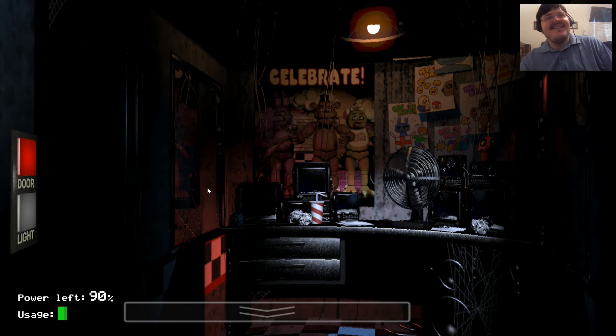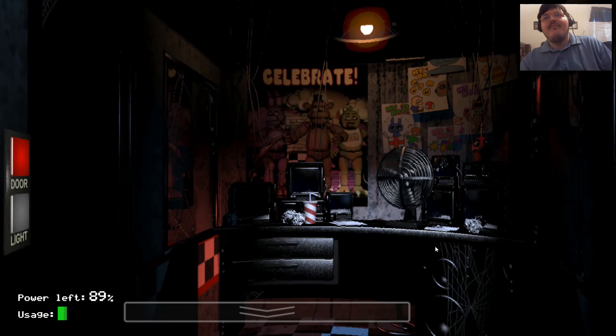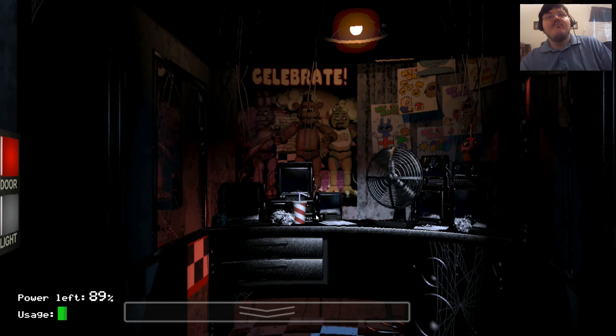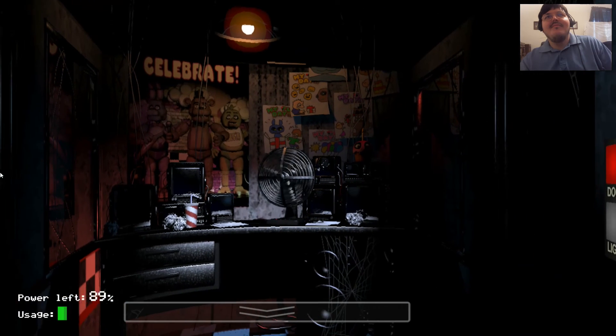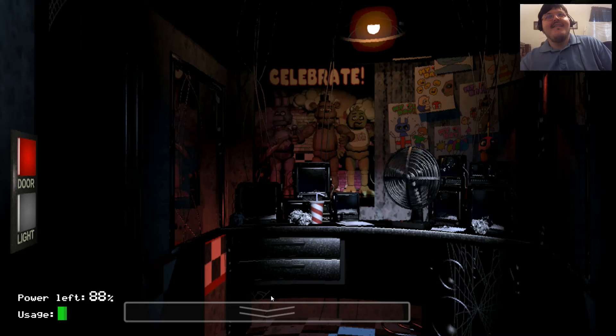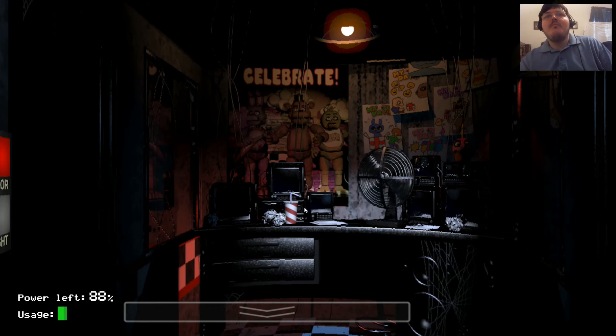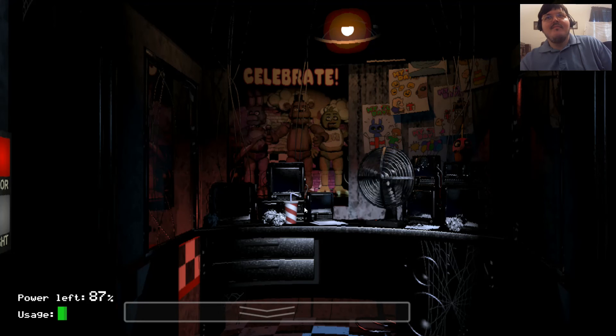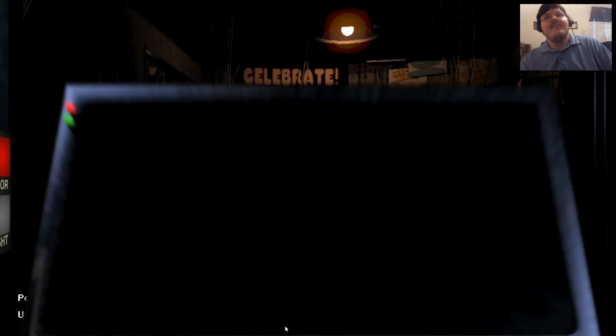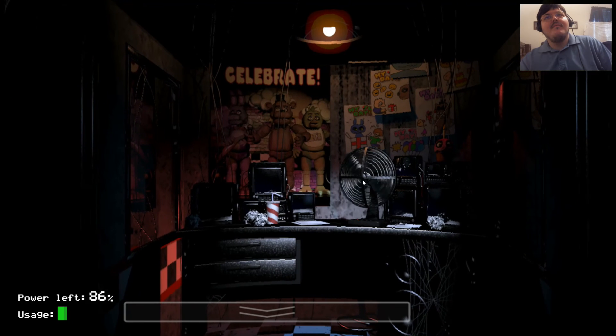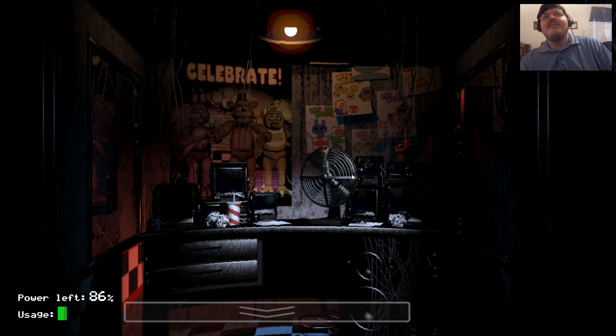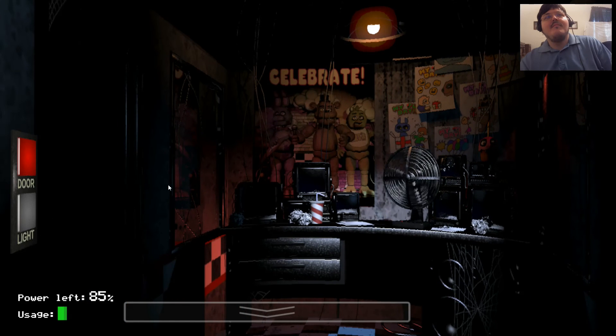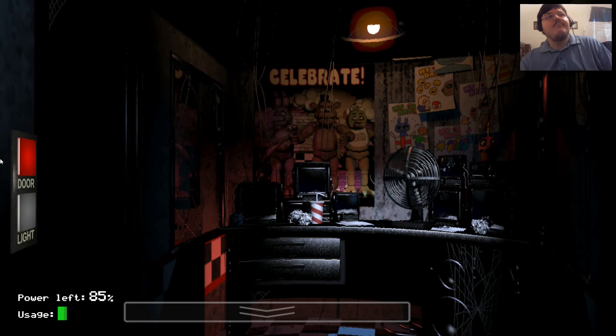Now that might sound bad, I know, but there's really nothing to worry about. The animatronic characters here do get a bit quirky at night. But do I blame them? No. If I were forced to sing those same stupid songs for 20 years and I never got a bath, I'd probably be a bit irritable at night too. So remember, these characters hold a special place in the hearts of children and we need to show them a little respect. Right? Okay. So just be aware, the characters do tend to wander a bit. They're left in some kind of free-roaming mode at night. Something about their servos locking up if they get turned off for too long. They used to be allowed to walk around during the day too, but then there was the bite of 87. Yeah. It's amazing that the human body can live without the frontal lobe, you know?